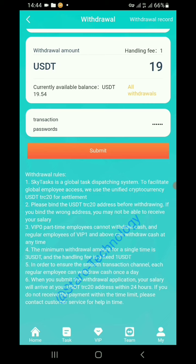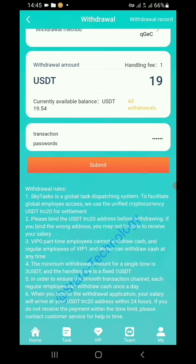The handling fee is fixed at 1 USDT. Rule 5: Each regular employee can withdraw cash once a day. Rule 6: When you submit your withdrawal application, your salary will arrive at your USDT TRC20 address within 24 hours. If you don't receive payment within the time limit, please contact customer service.